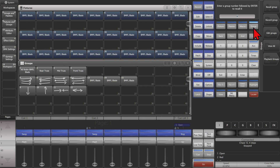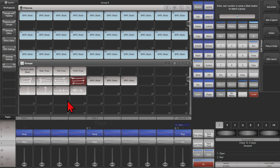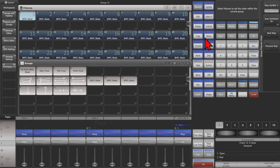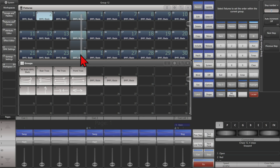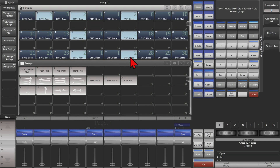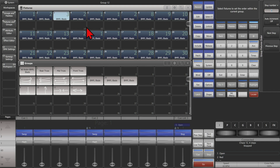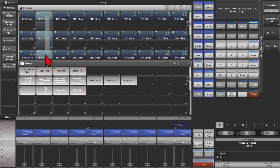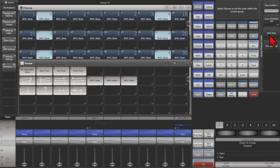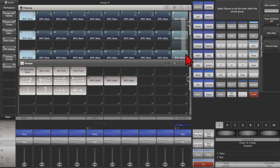We can also change multiple fixtures at once. We'll press our Group key again, then Edit Group, and select this group to edit its Fixture Order. I wanted it to go from the inside out, so I want to change all of these. We can turn Auto Increment off. I want to change all these ones to one, press Next Step, and change all these to two, and all these to two. Next step: three and three. Next step: four and four. Next step: five and five. You can simply save it and press exit.